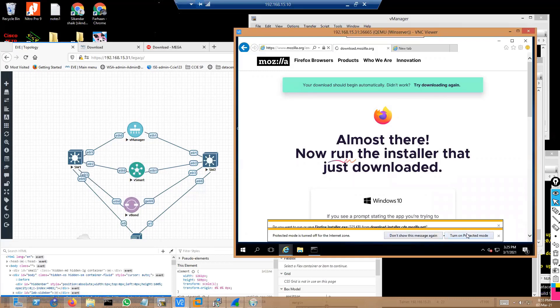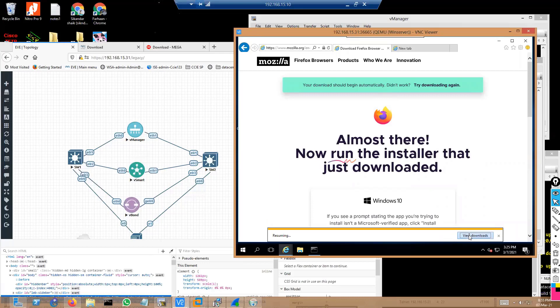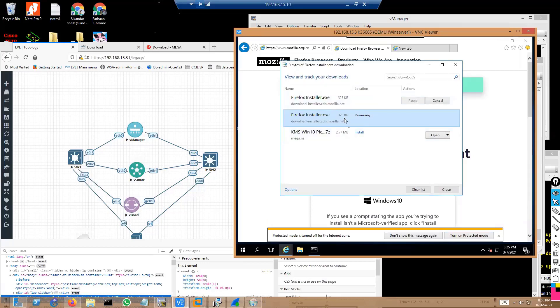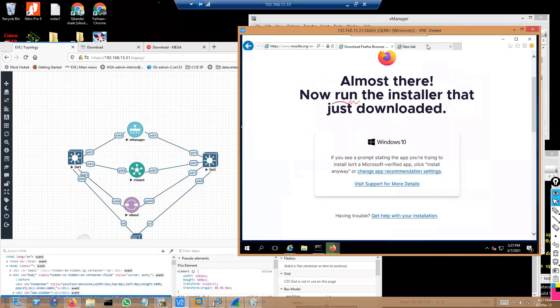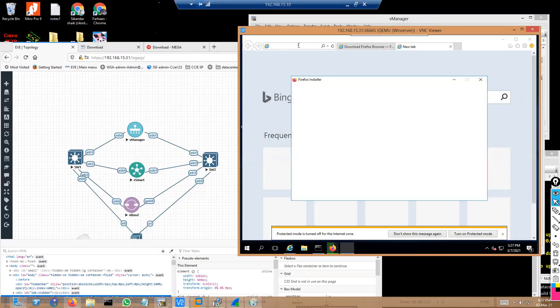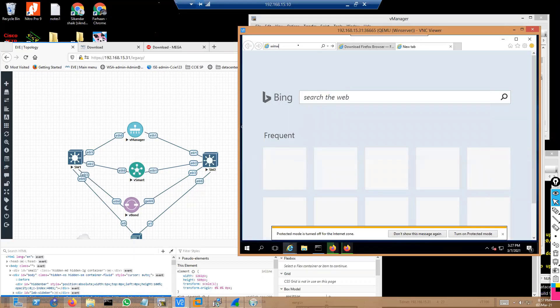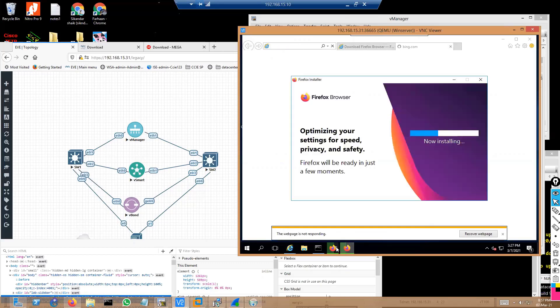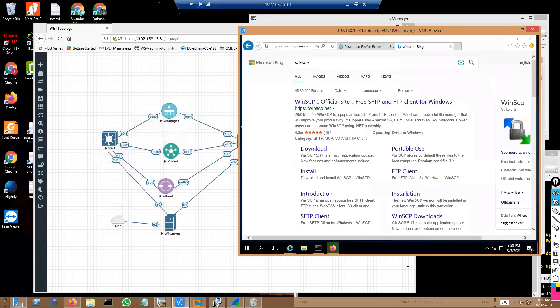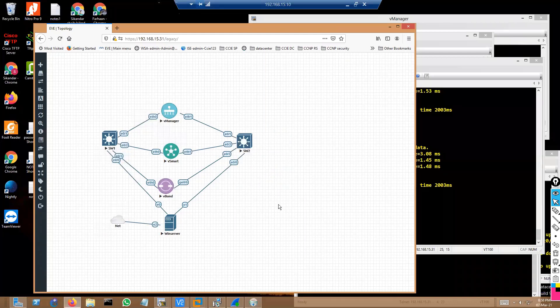Let's first download Mozilla Firefox and then install it. I can see the downloads here. You can see it's going to install Firefox. Likewise, we'll also try to install another software — WinSCP — which is also required in some cases. Let's wait for this to finish. The Mozilla installation is now underway, so you know the process of how it gets installed.